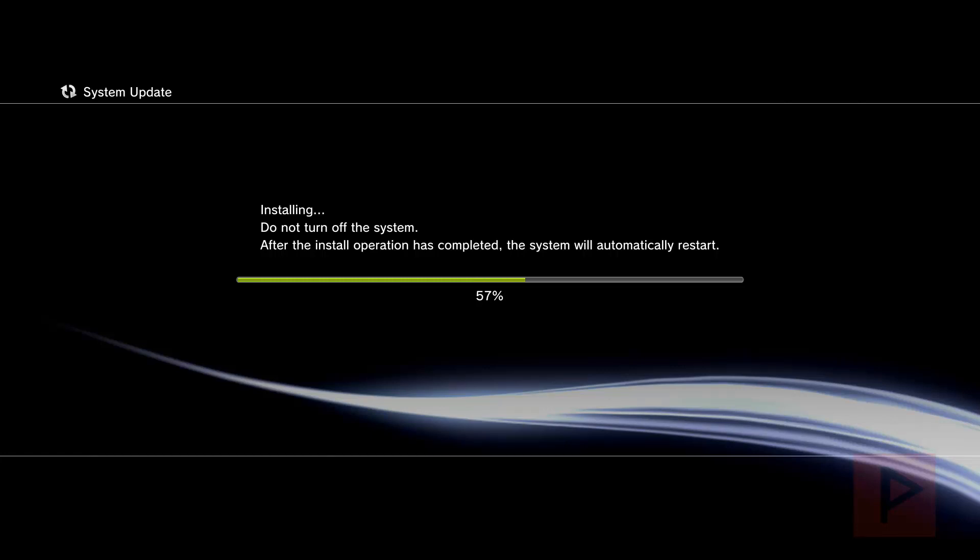Once we have fully installed the firmware, one of the things I like to do is reinstall the latest Rebug Toolbox just to make sure I have all the latest features enabled here.